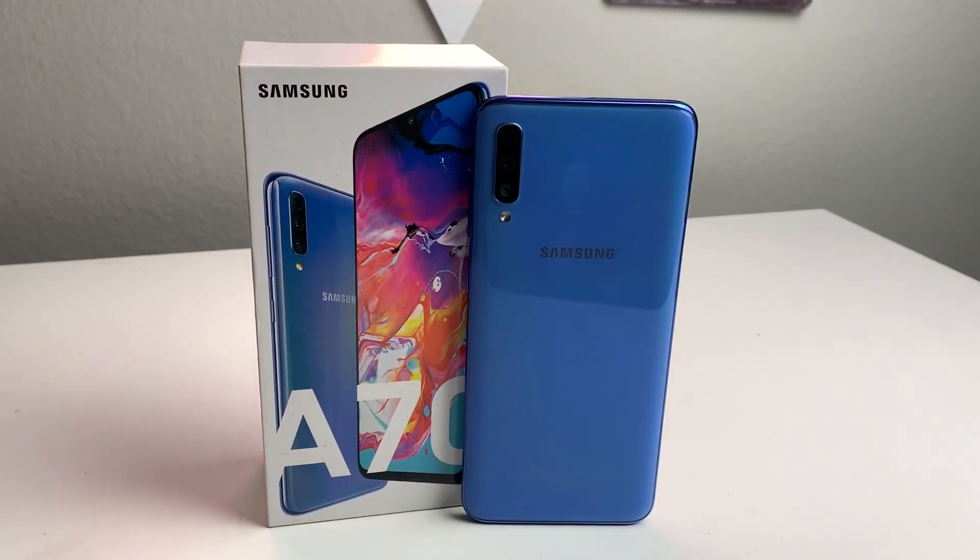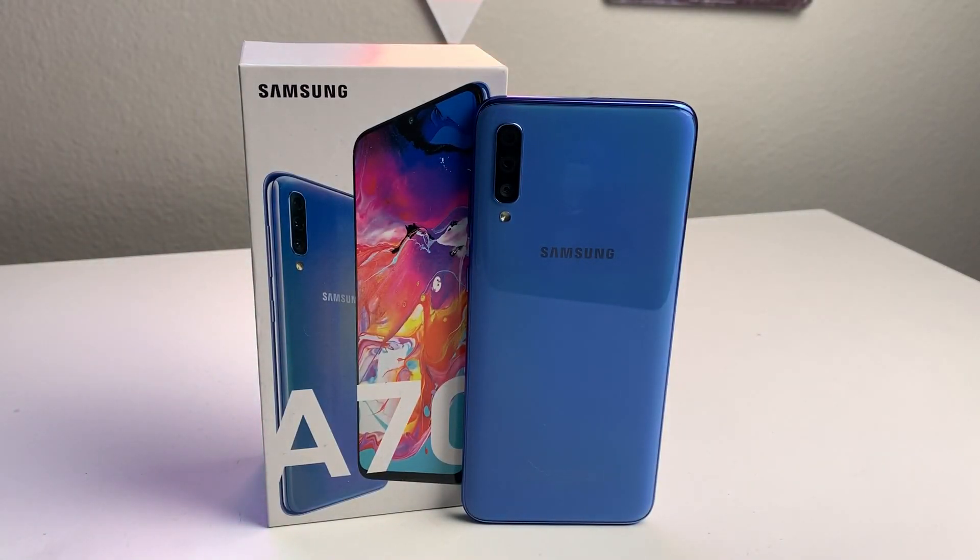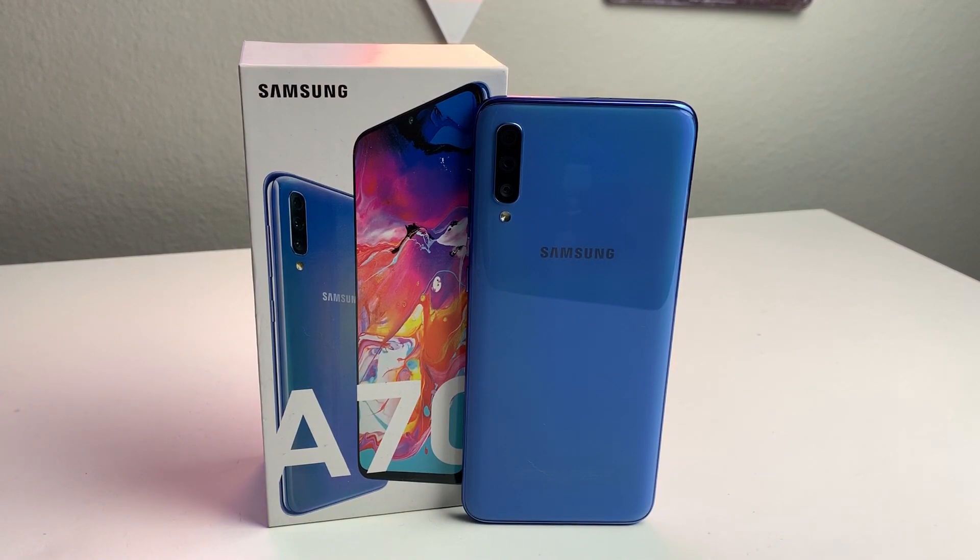What's up TechKings, Stefan here from TechRite. Today I'm going to be showing you how to make your Samsung Galaxy A70 faster. Stay tuned.